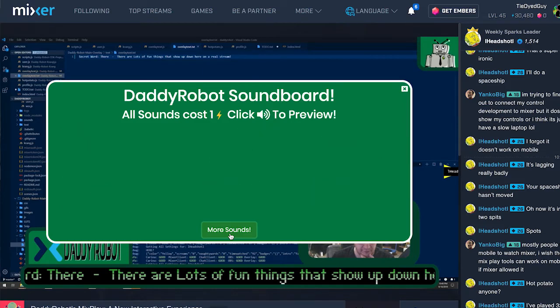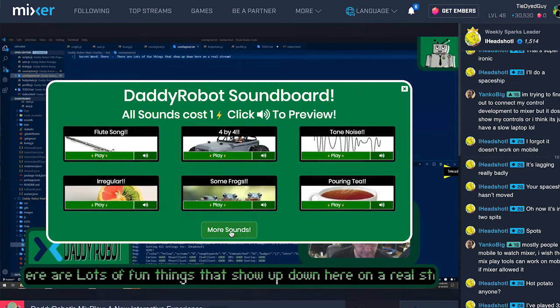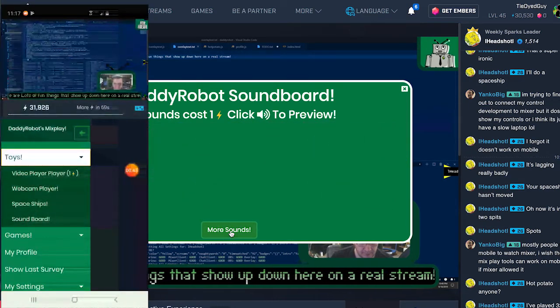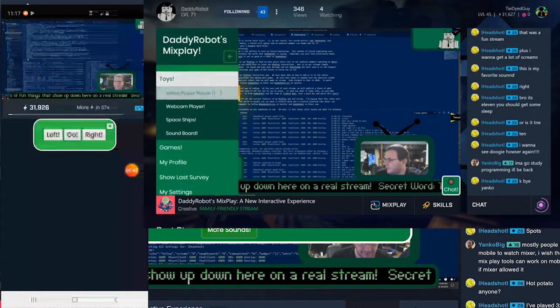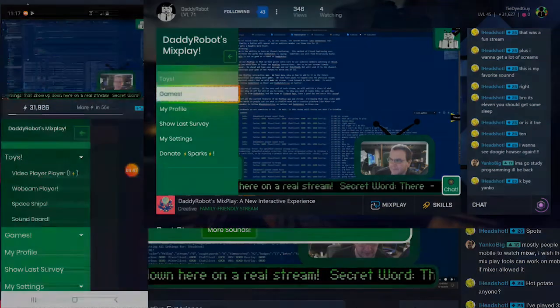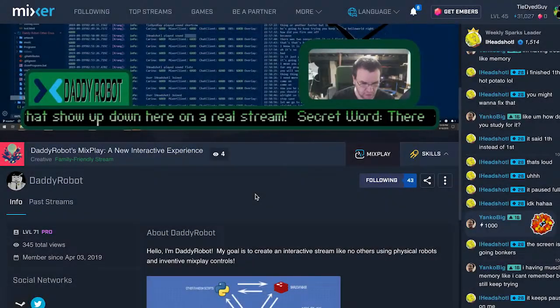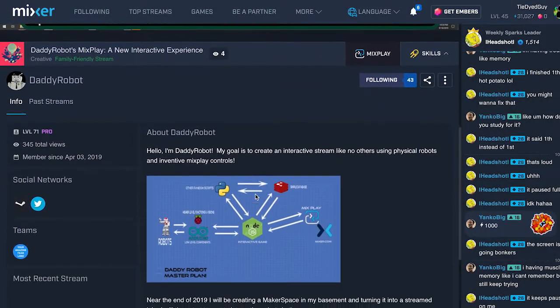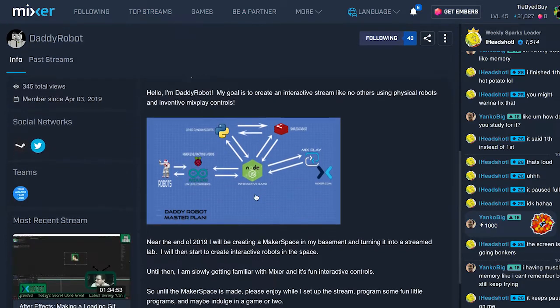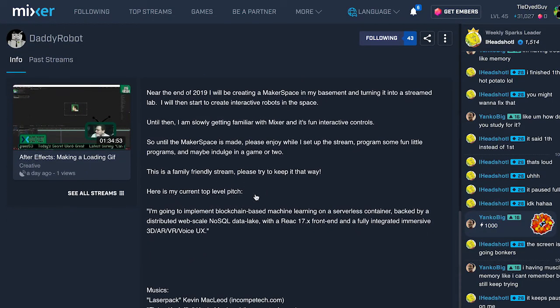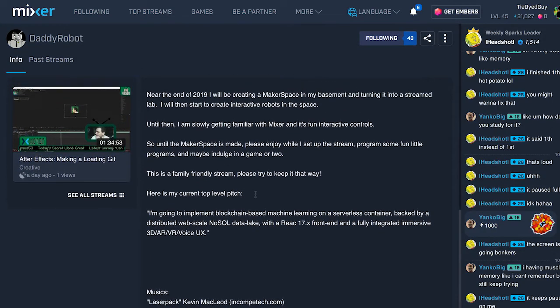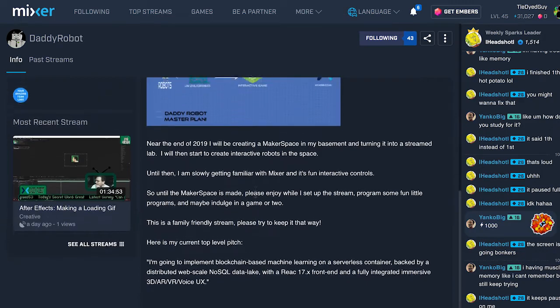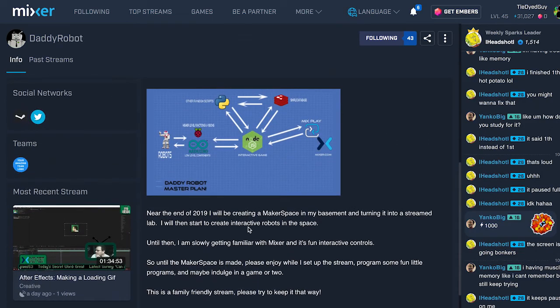MixPlay works if you are watching on a desktop, a mobile device, or even an Xbox One. The app we are showing today was designed for the DaddyRobot channel on Mixer, a family-friendly stream that is working on producing a completely interactive educational show on Mixer.